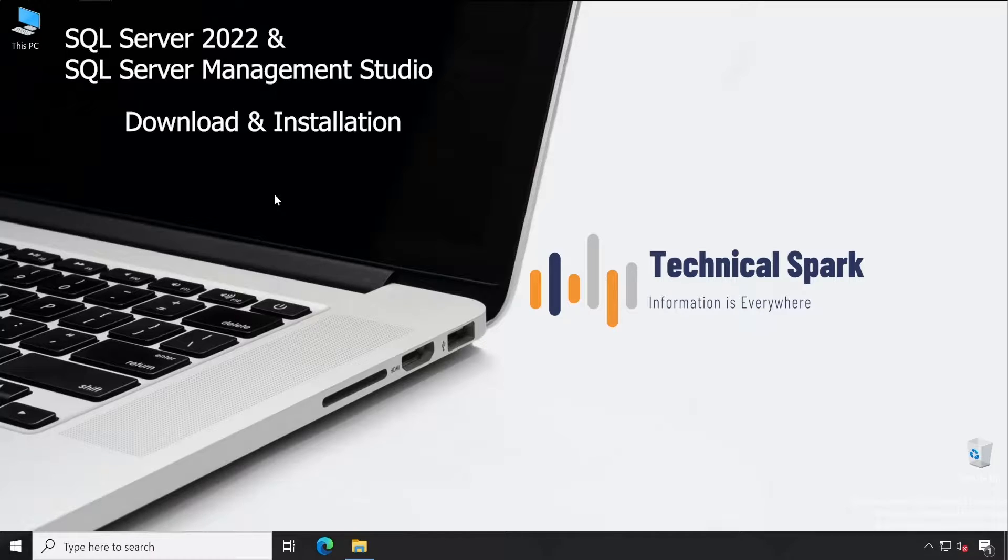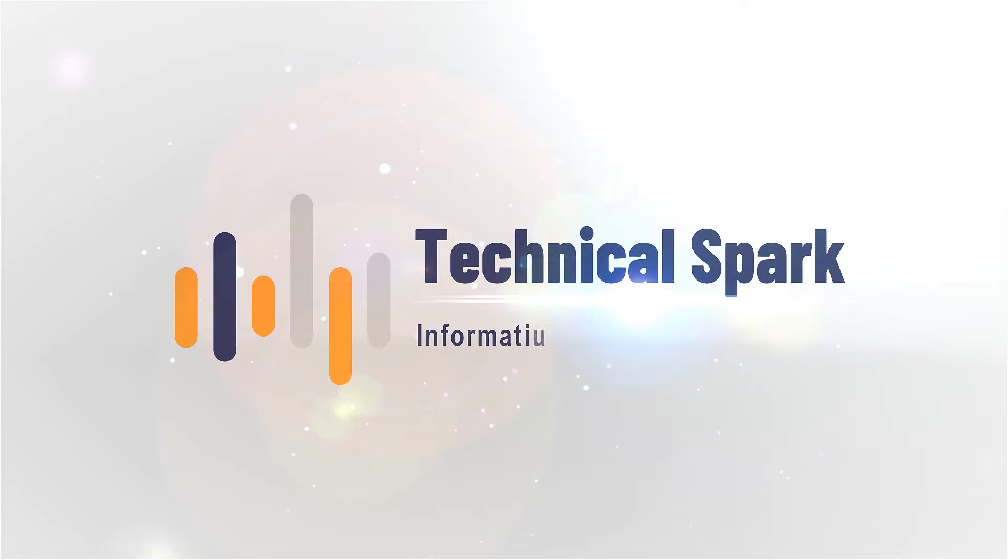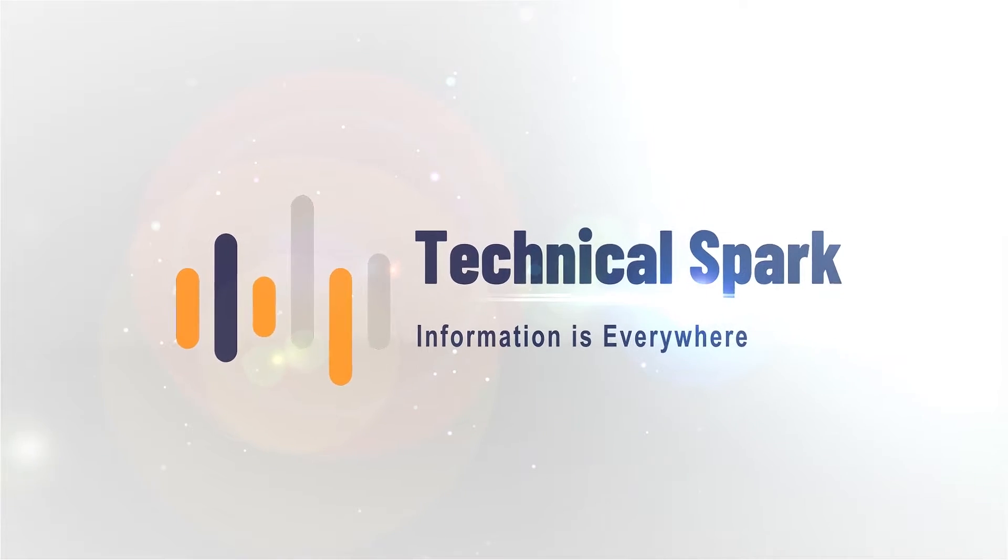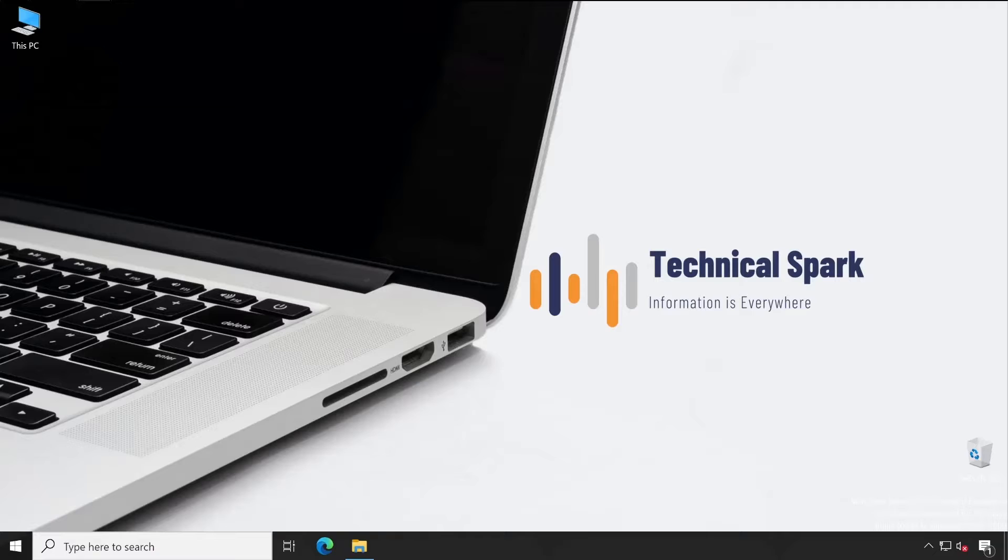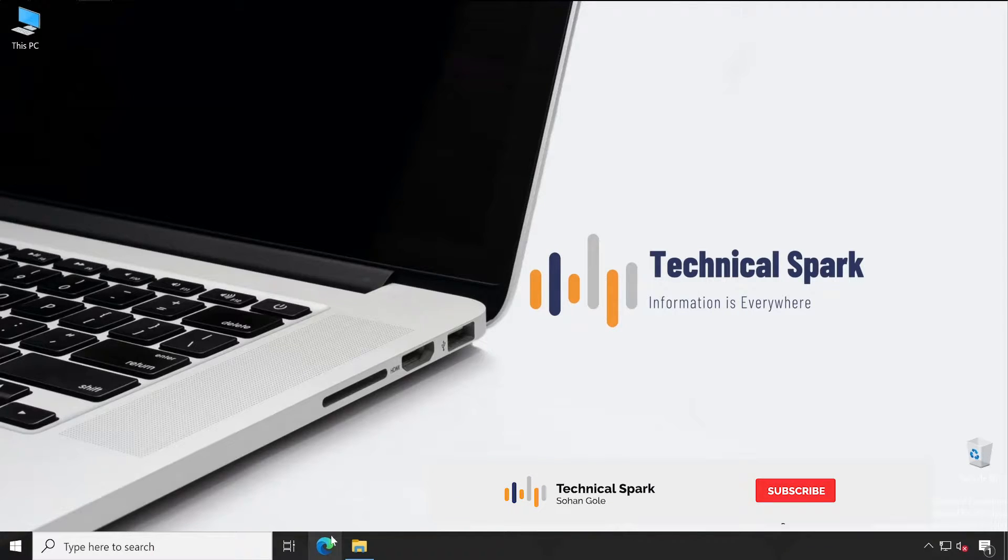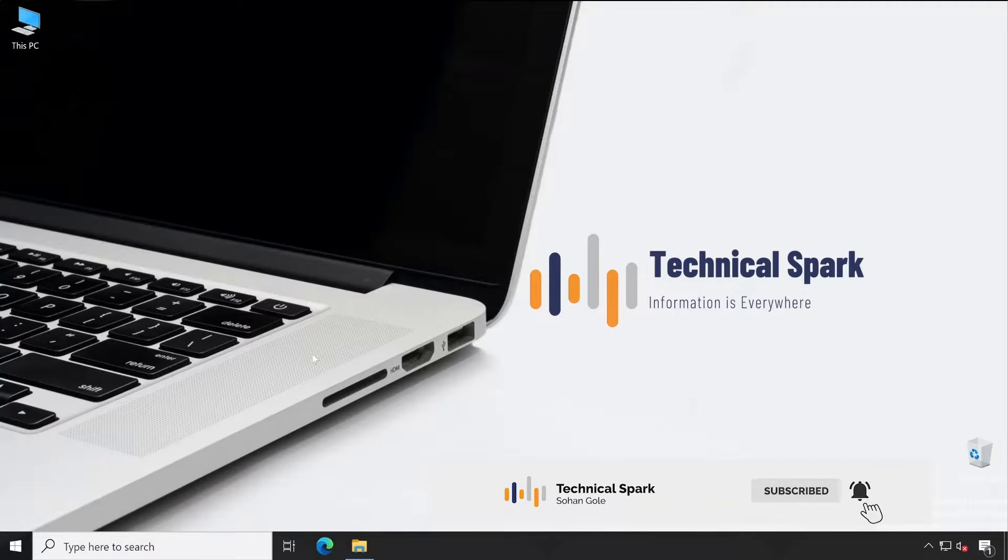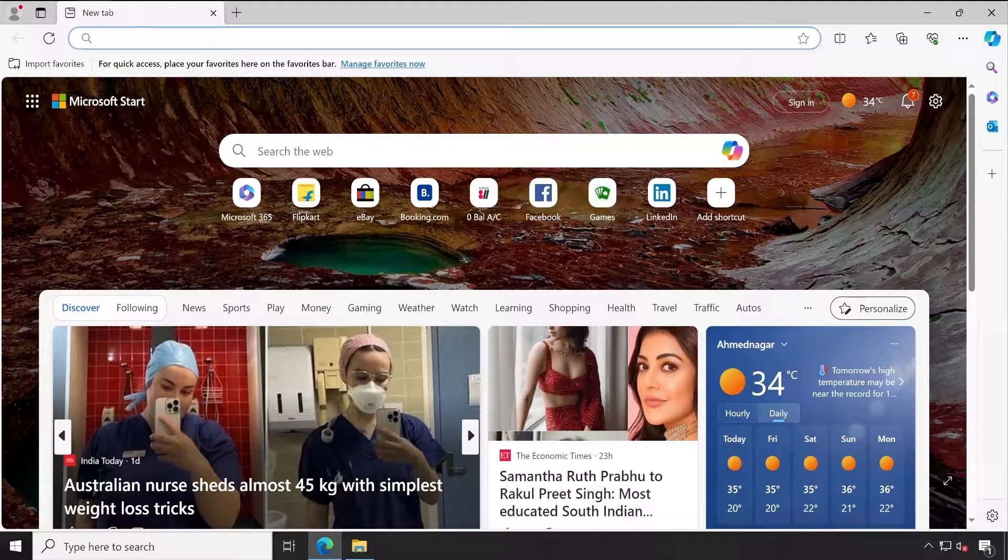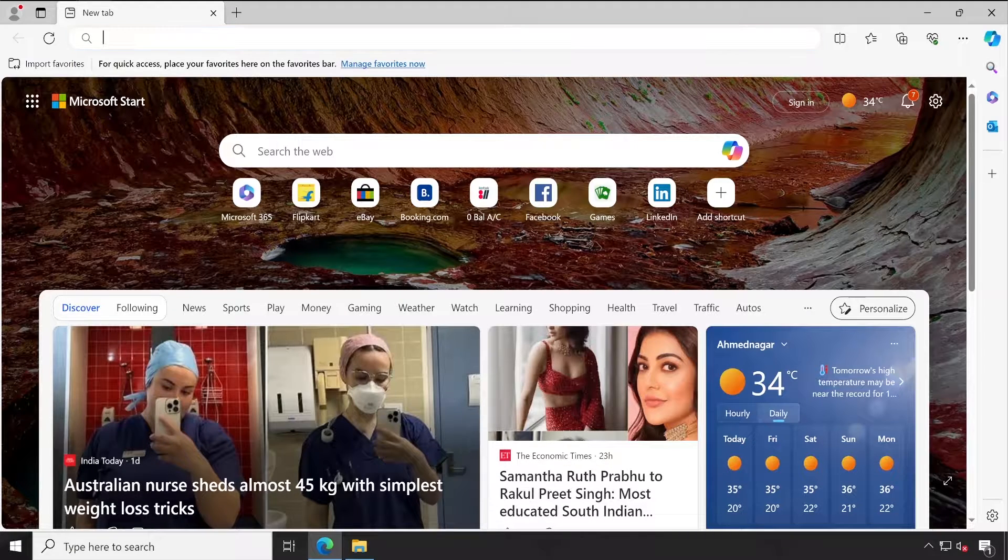So without further ado, let's get started after this small intro video. Let me show you step by step how exactly you can download and install your SQL setup file. So let me open the browser.